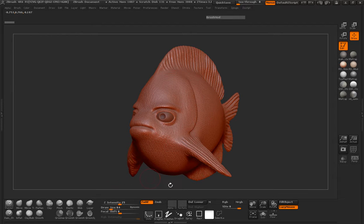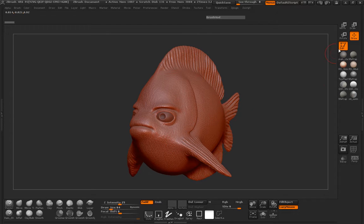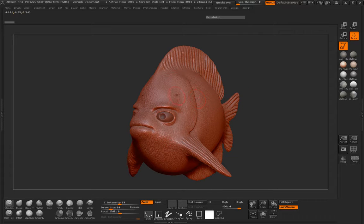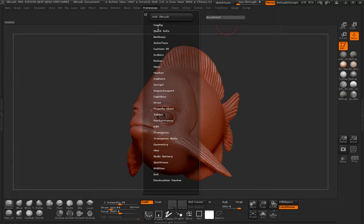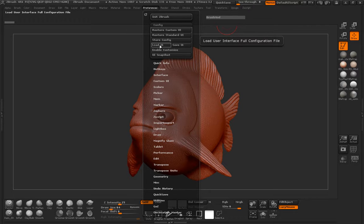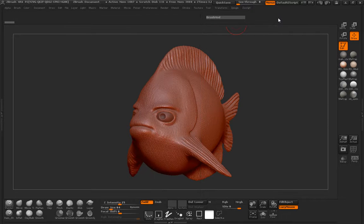I'm definitely going to give you guys my UI because I don't use the standard UI inside of ZBrush. I use a custom UI, so it's going to make it easier for you to follow along if you have my UI file. Once you go ahead and load that, you can simply come up here and go into Preferences, Config, and just load the UI that I'll give you.